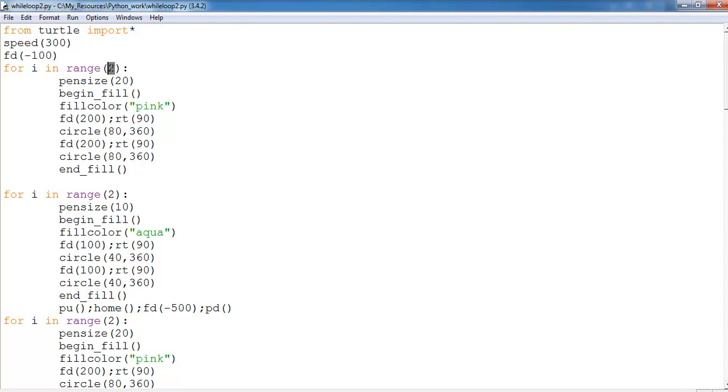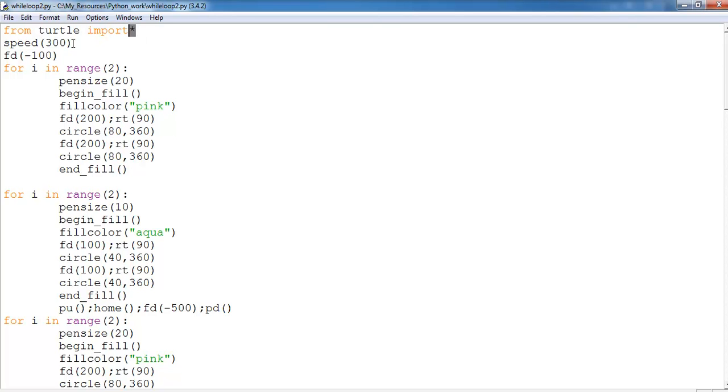This is what it's also known as a definite loop. It's definite because I specified a number. Okay, now the first thing I did was to import turtle and import every single component within turtle itself. And I set the speed of my pen to 300.